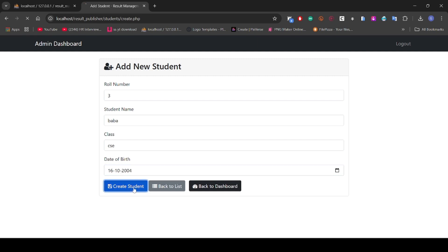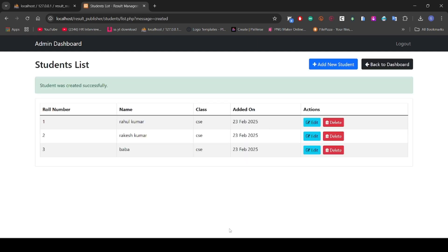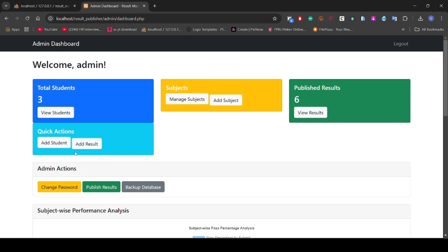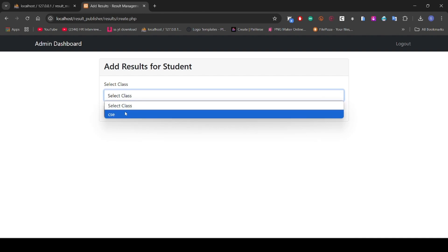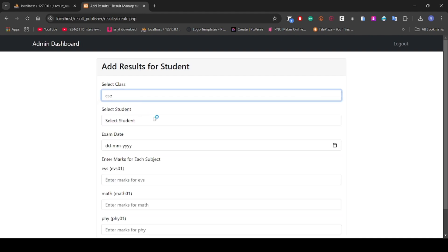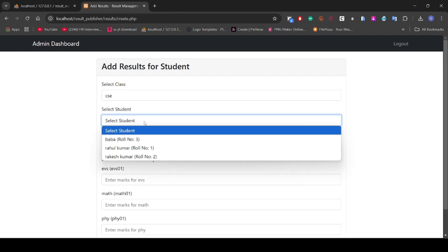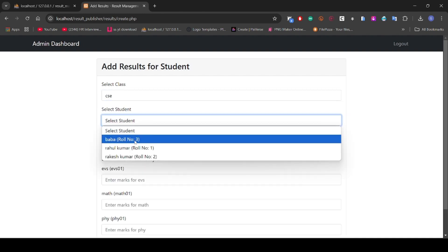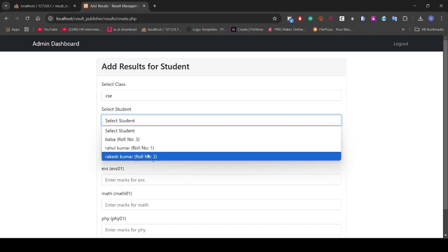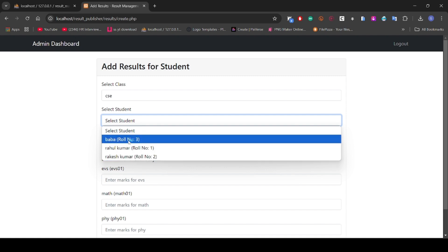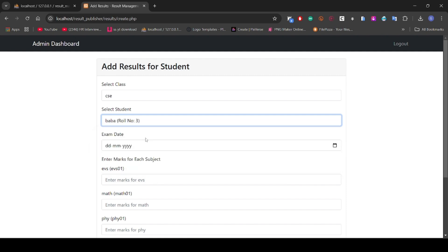Yes guys, we have created one new student. Now go to add result. Here we will choose the class CSC. I have already created Rahul Kumar and Rakesh Kumar, so I'm going to make this roll number three, Bawa.